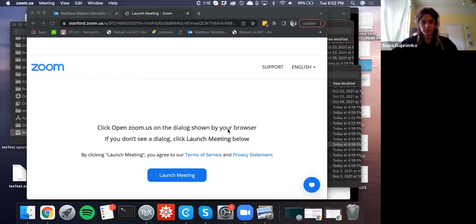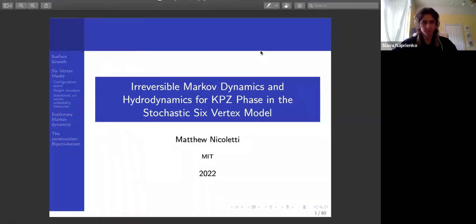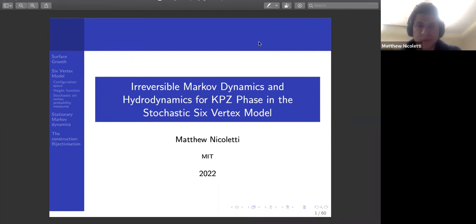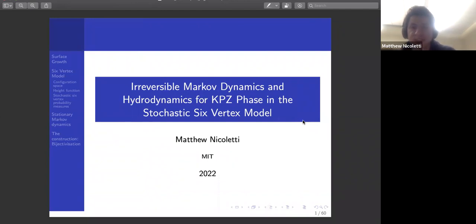Thank you very much for having me. I'll share my screen. Okay, you can see my screen? Yep, great.